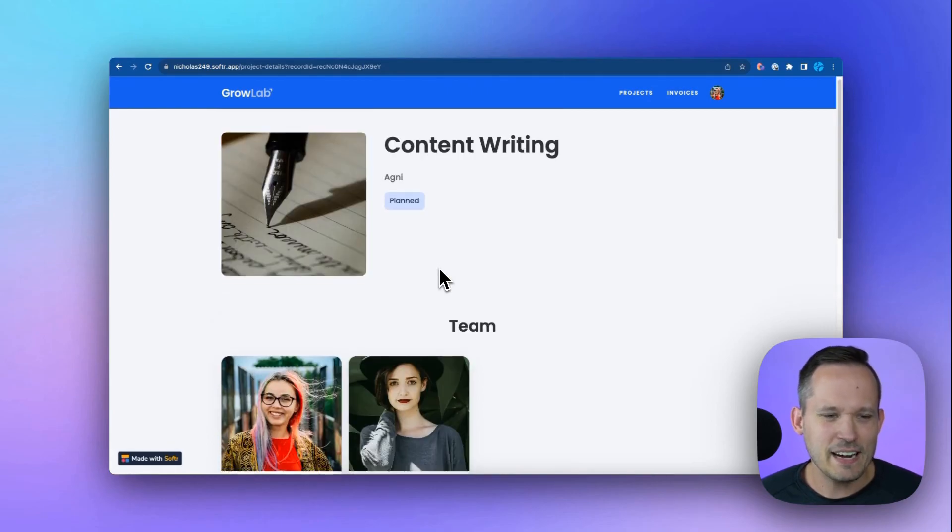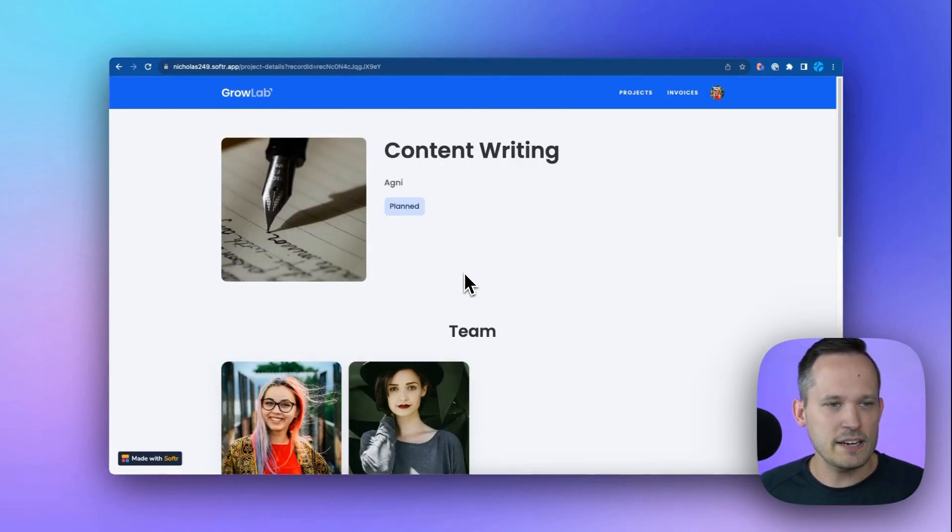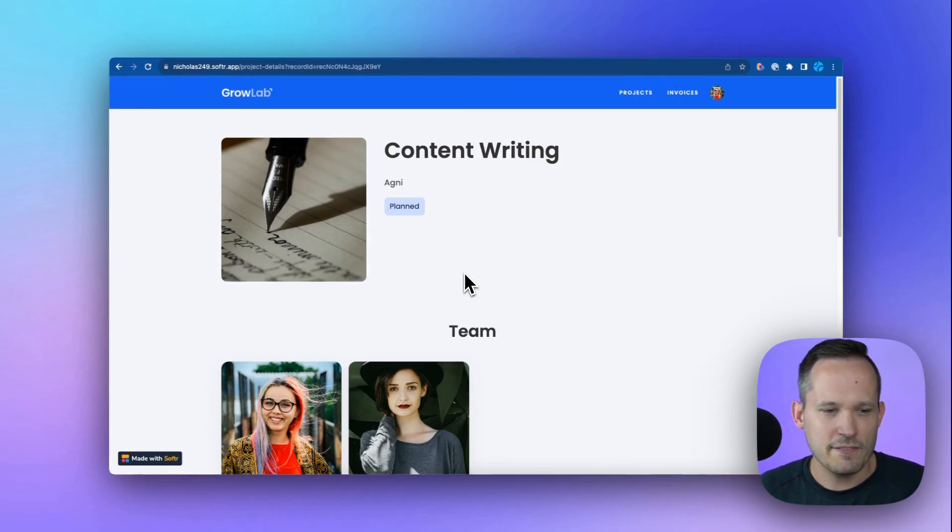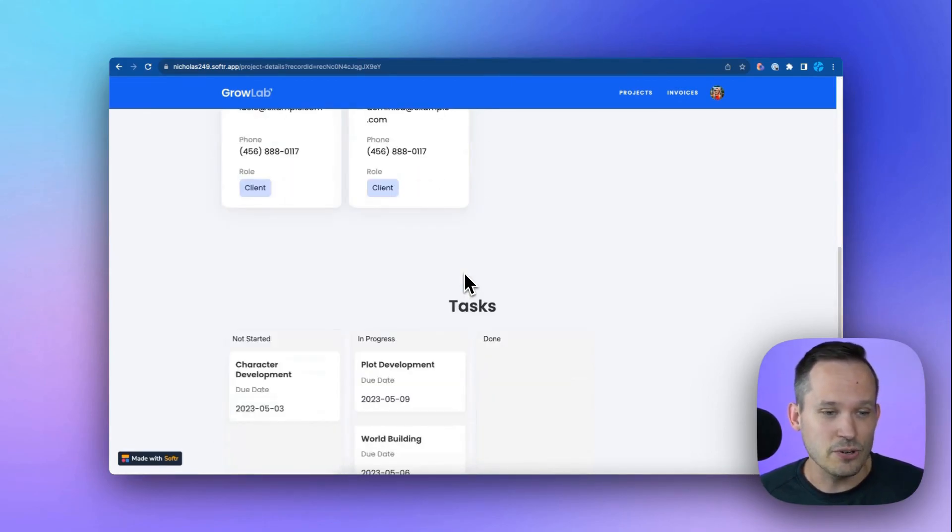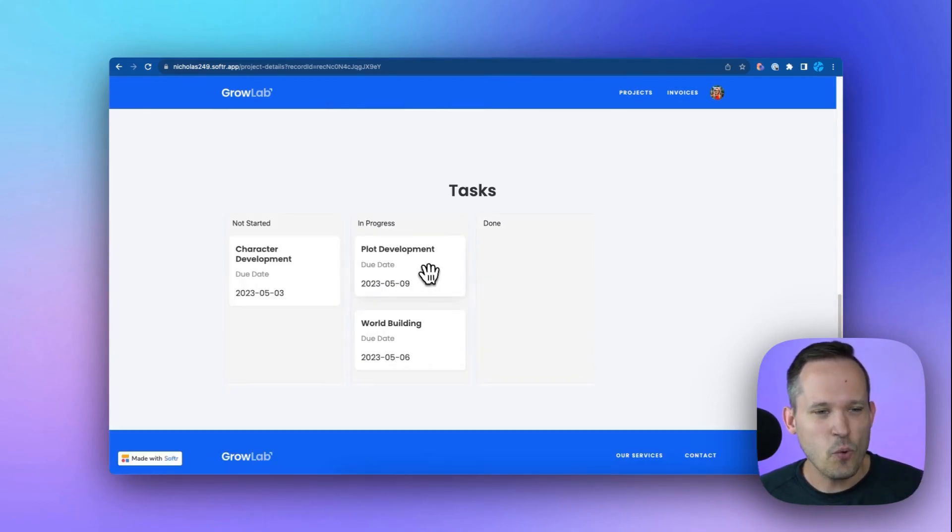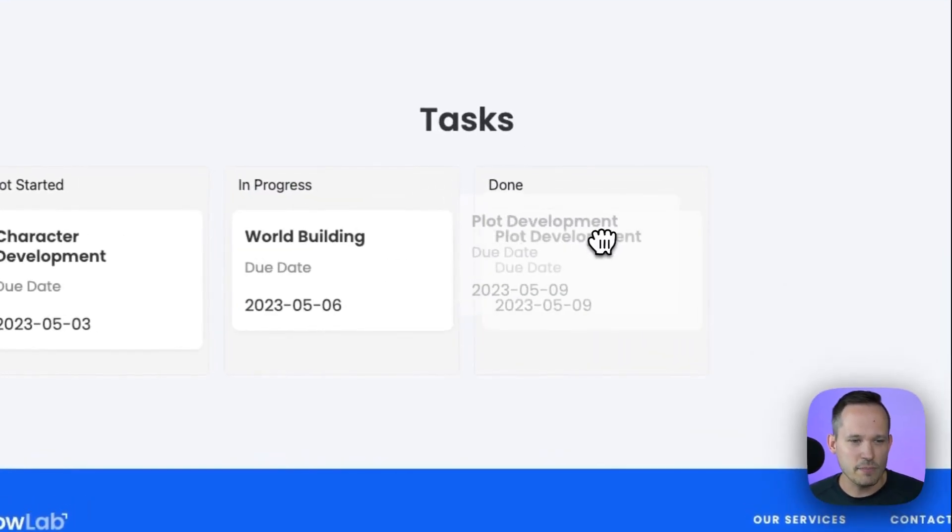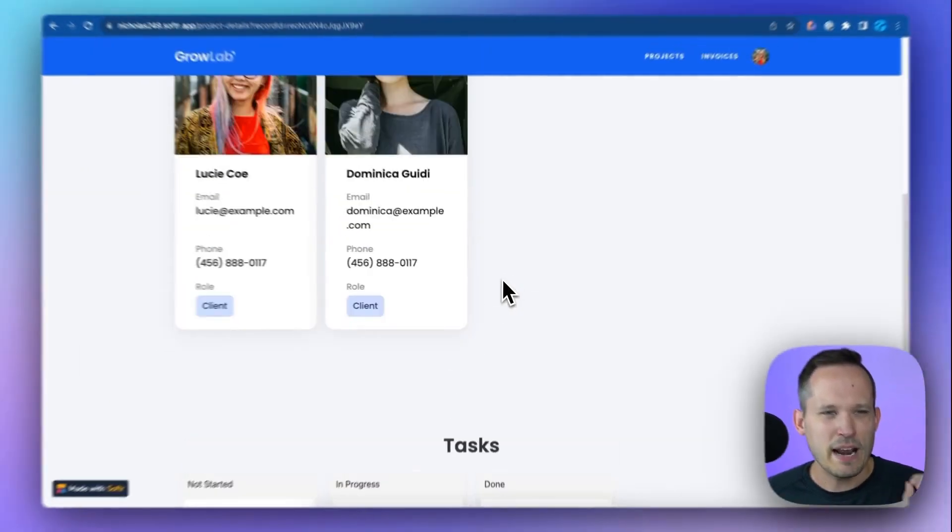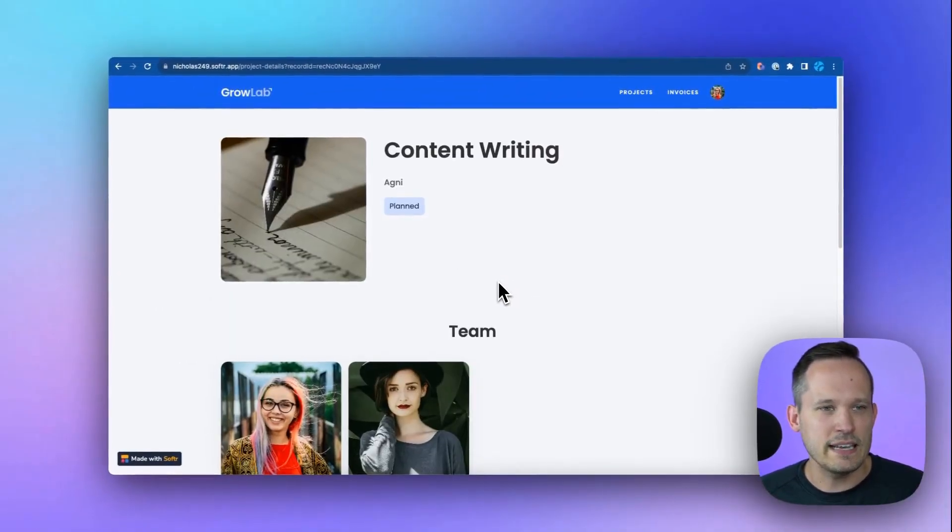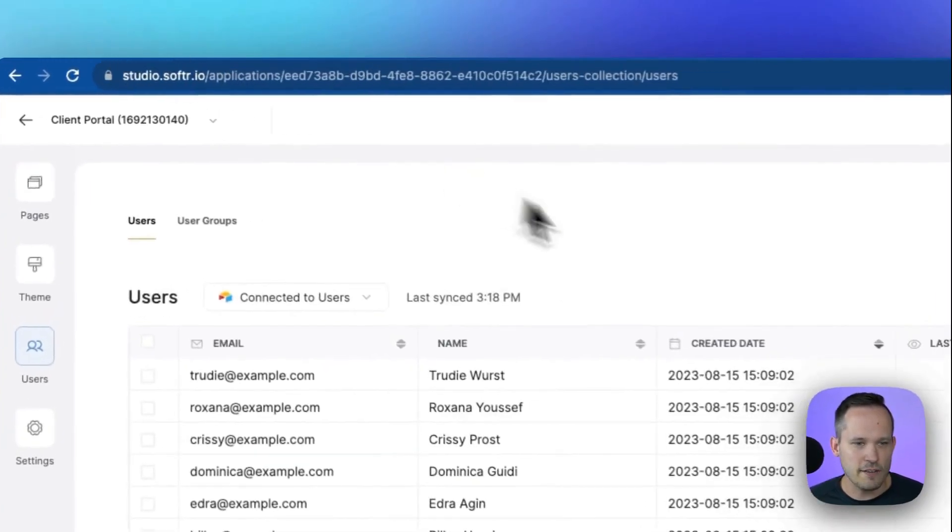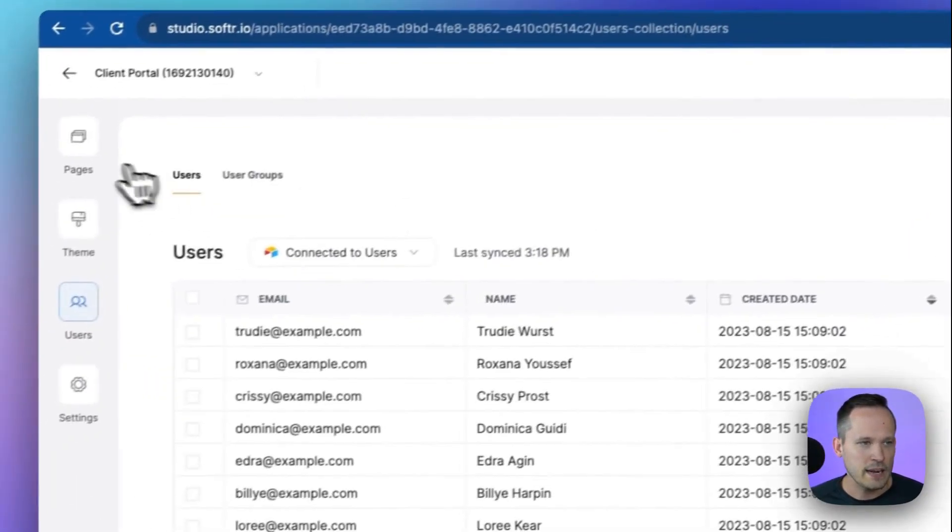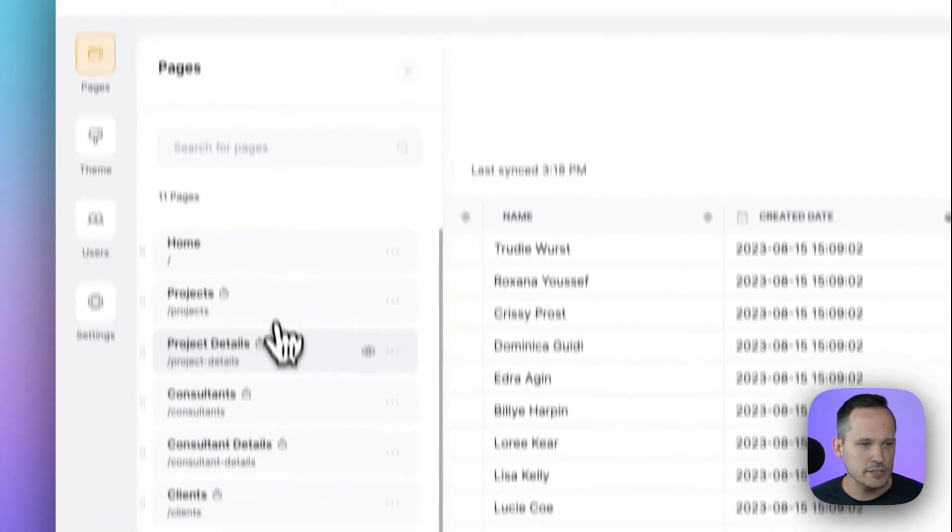Now let's open up one of those projects like content writing here. And that's going to take us to that project details page. So I can see here's our project, and our team and some of the tasks that we're working on. But I don't know if I want to see our team front and center for our project, because that information doesn't change regularly, whereas our tasks do. And I don't get quite as much information as I'm looking for in this Kanban.